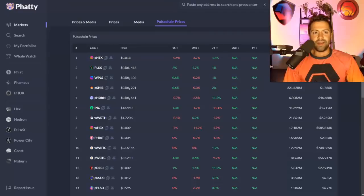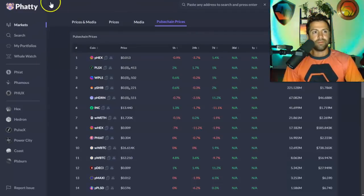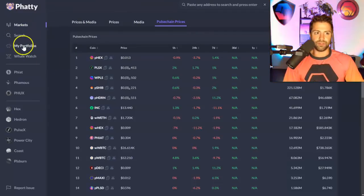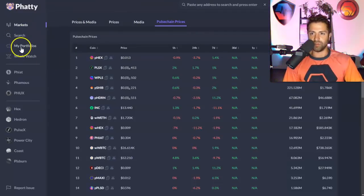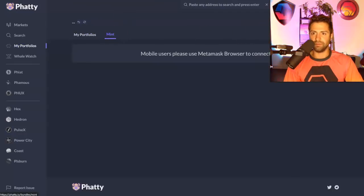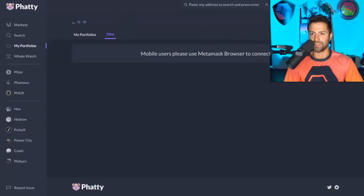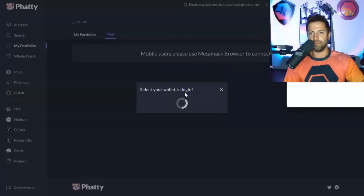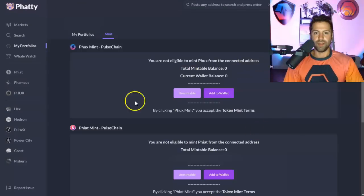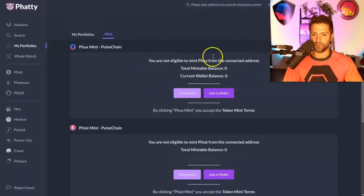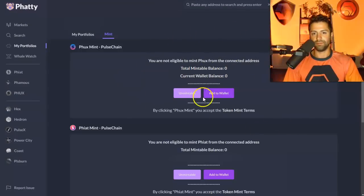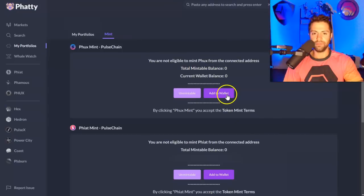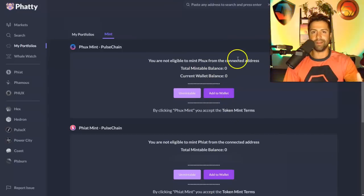You go to fatty.io. Fatty.io, link in description below. Go to my portfolios over here. Go to the mint section and then just sign in using your MetaMask wallet that you sacrifice from. Sign in, MetaMask, and here you are. It'll tell you if you're eligible to claim or not. So you just add the tokens to your wallet from here.